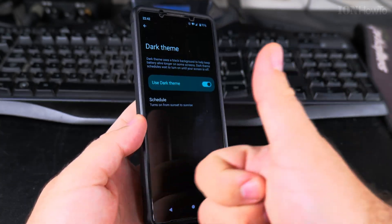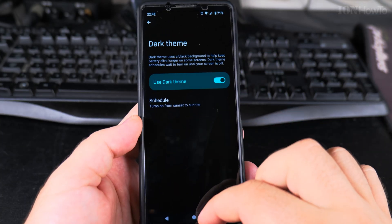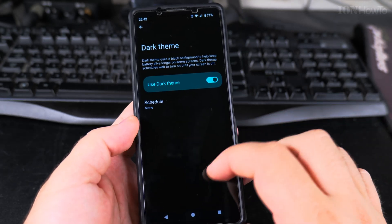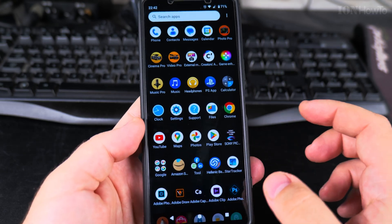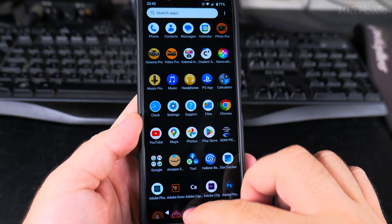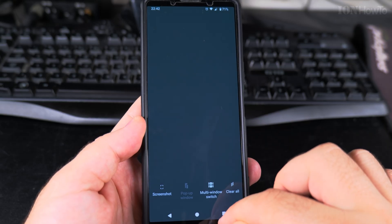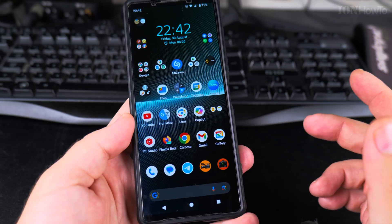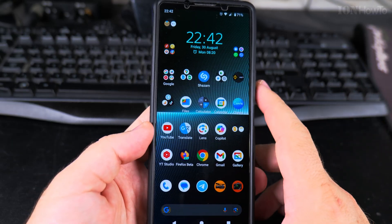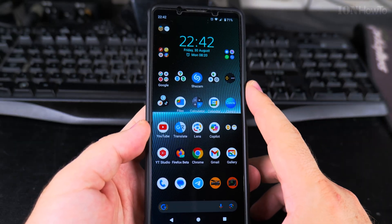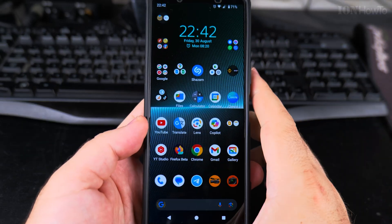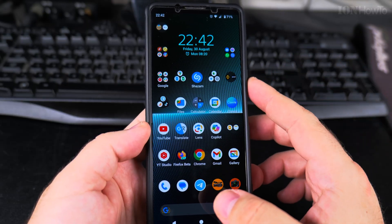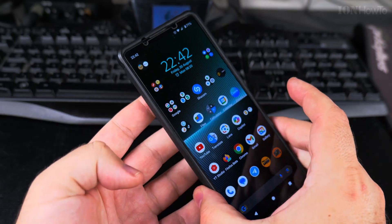Thanks for watching. I like to have dark mode on all the time — it saves battery and it's easy on the eyes. I have no single reason to turn off dark mode. Everything should have a dark mode these days, including websites. Thanks for watching.